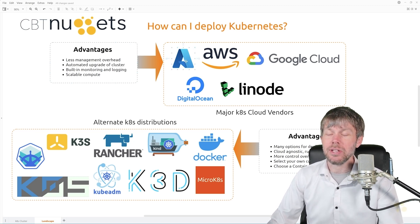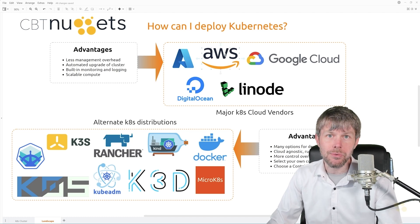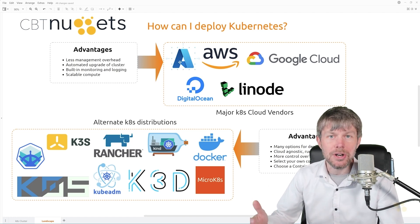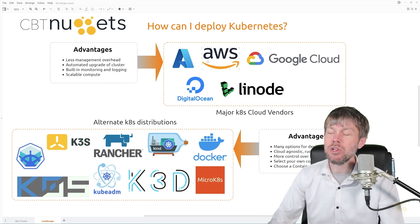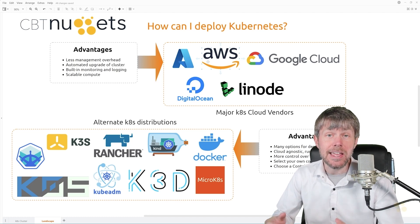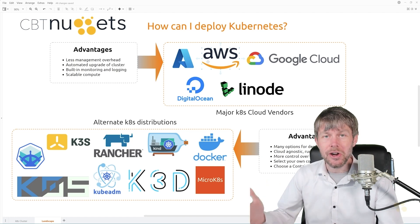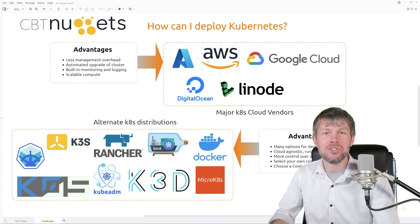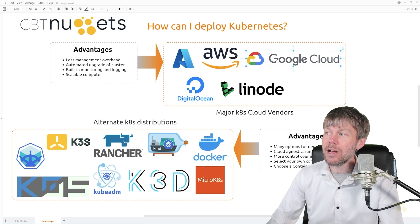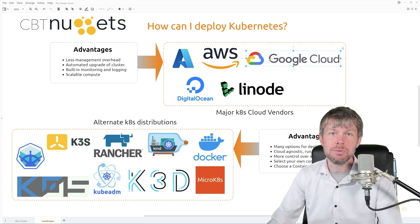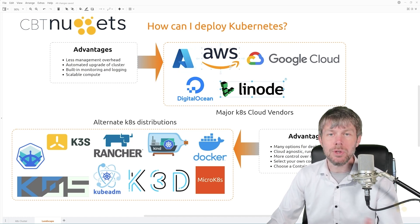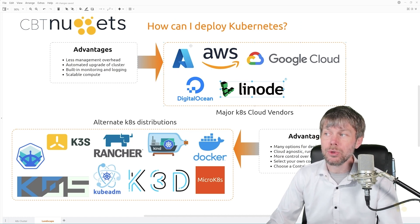Most of the major cloud vendors out there — like Microsoft Azure, Amazon Web Services, Google Cloud, DigitalOcean, and Linode — all offer managed Kubernetes services. In Microsoft Azure, they call it Azure Kubernetes Service or AKS. In AWS, they call it EKS or Elastic Kubernetes Service — more formally, Elastic Container Service for Kubernetes, but most people know it as EKS. Google Cloud has their GKE engine, and DigitalOcean and Linode both have their own managed Kubernetes offerings as well, which fundamentally operate similarly to the big three cloud vendors.